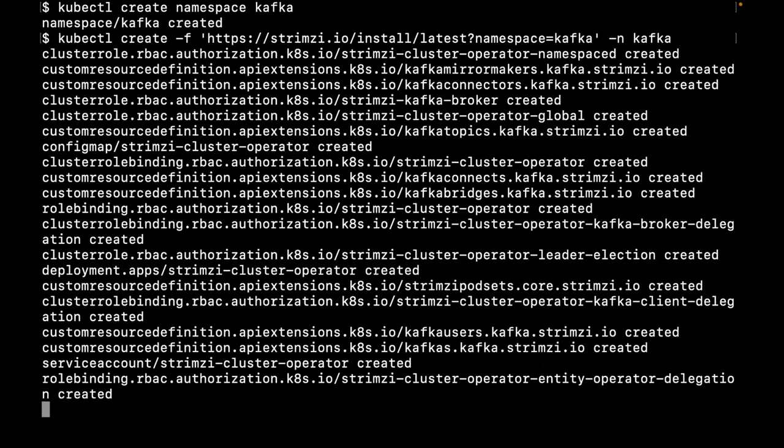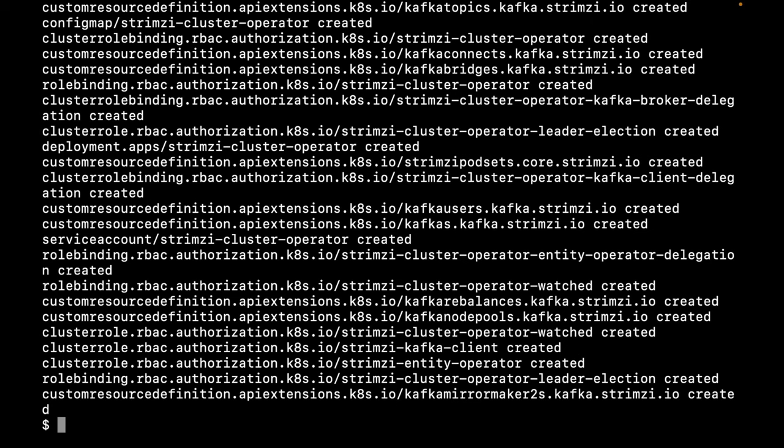This applies all the Strimzi custom resource definitions and the deployment for the Strimzi cluster operator. Let's wait for the operator to come up.